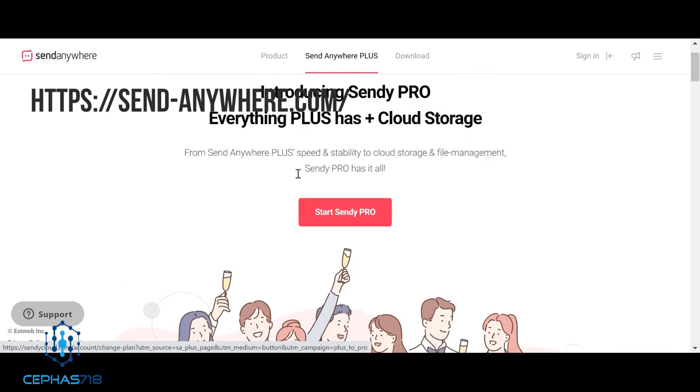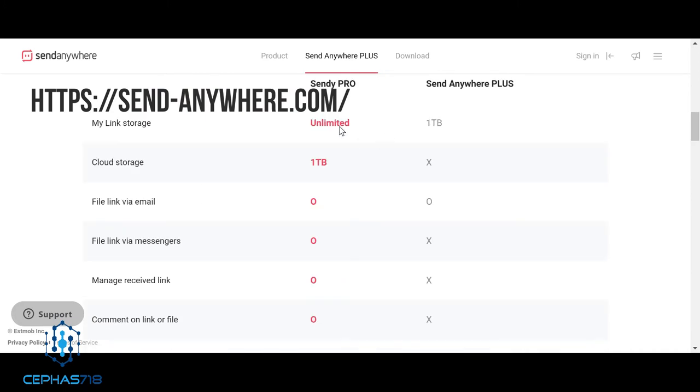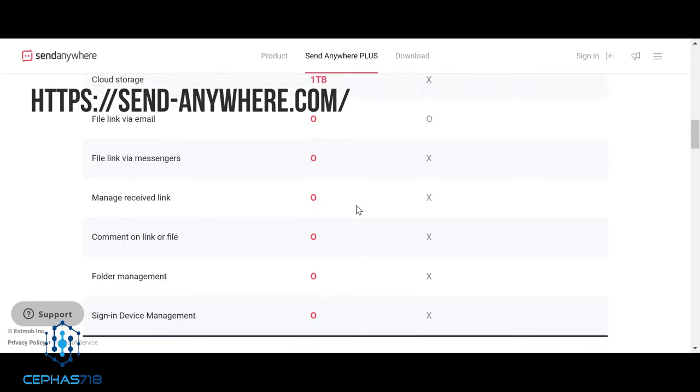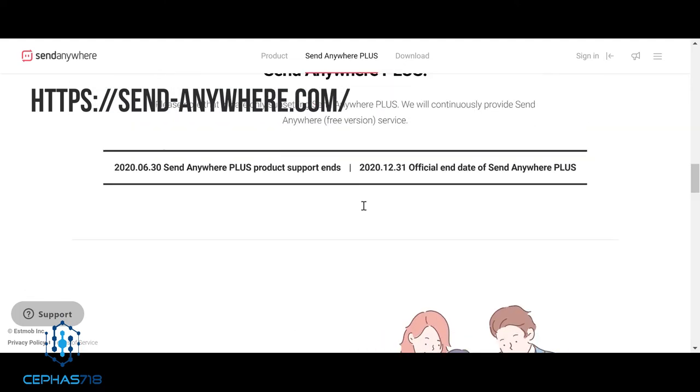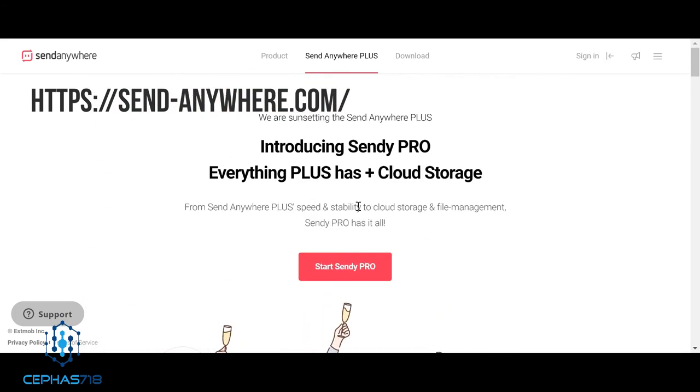It says send anywhere plus adds speed and stability to cloud storage and file management. Pro has it all. Here's the differences between the pro and send anywhere plus. You have a storage maximum with the anywhere plus which is one terabyte, which is a whole lot, especially for APKs - you're not going to need more than that. But if you do for some reason, if you have a business that you're running, there is an unlimited version that you can use. You have cloud storage and a lot of options here.